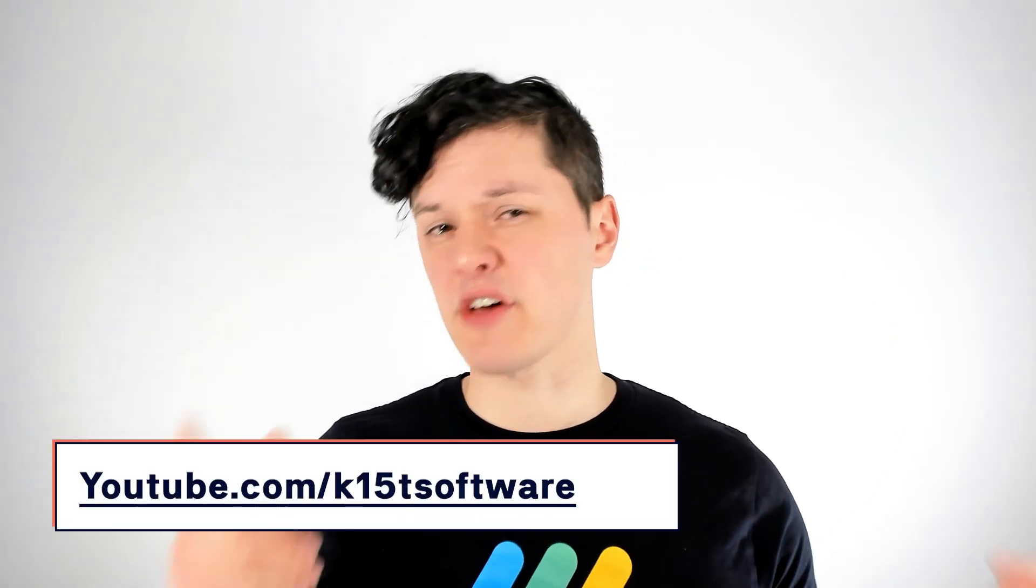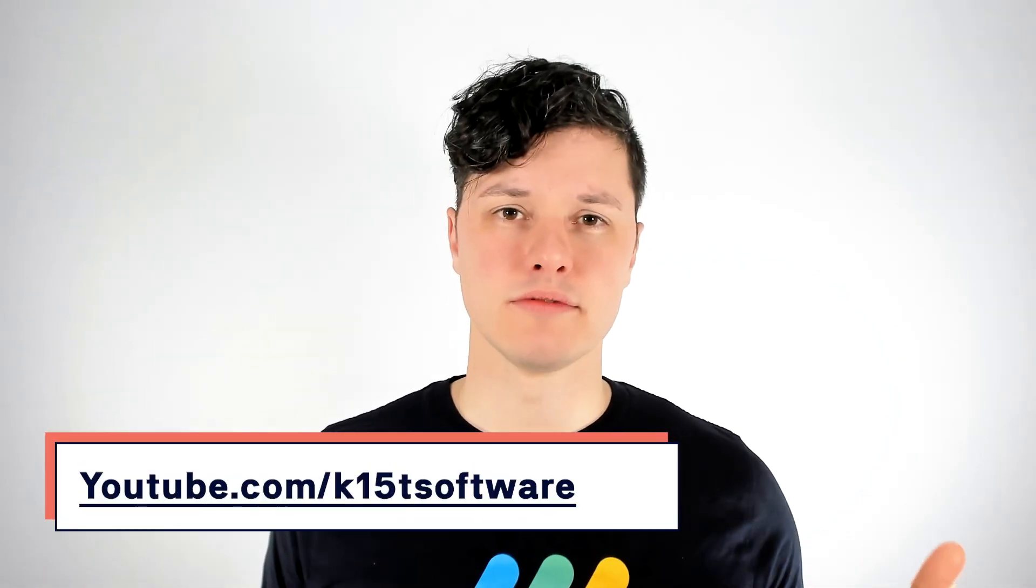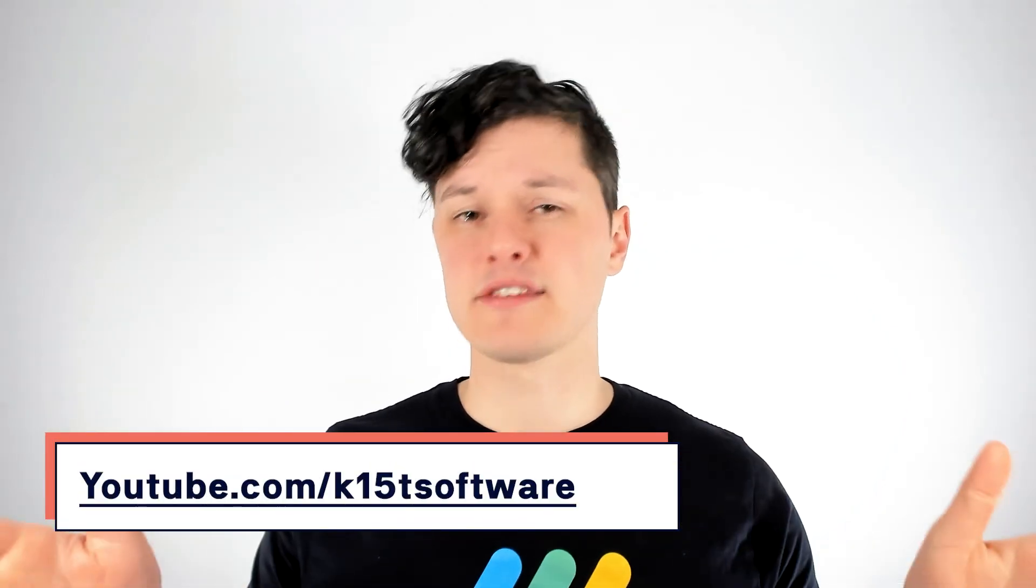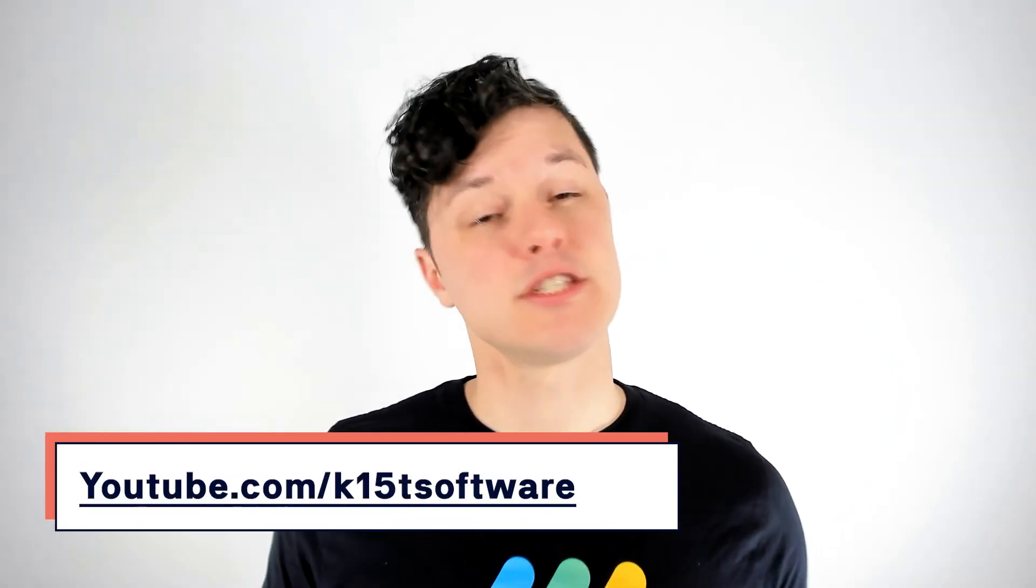There is so much more. And at K15T, we are always looking into that. So if you want to learn even more about how to get the best from Confluence, check out our YouTube channel, where we have lots of other videos that continue to explore how to use Confluence to share what you do best.